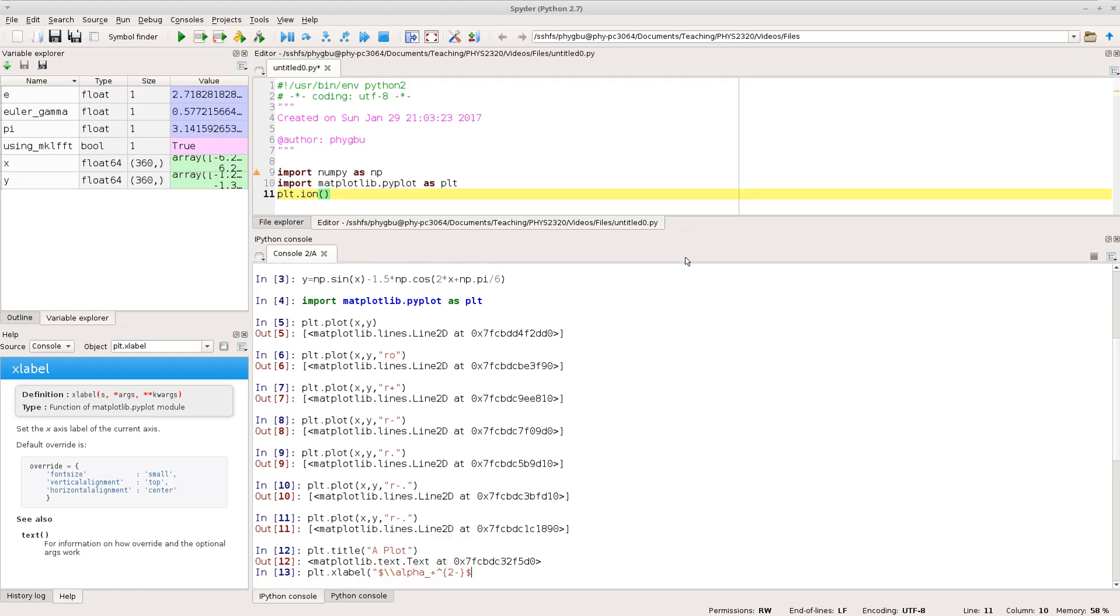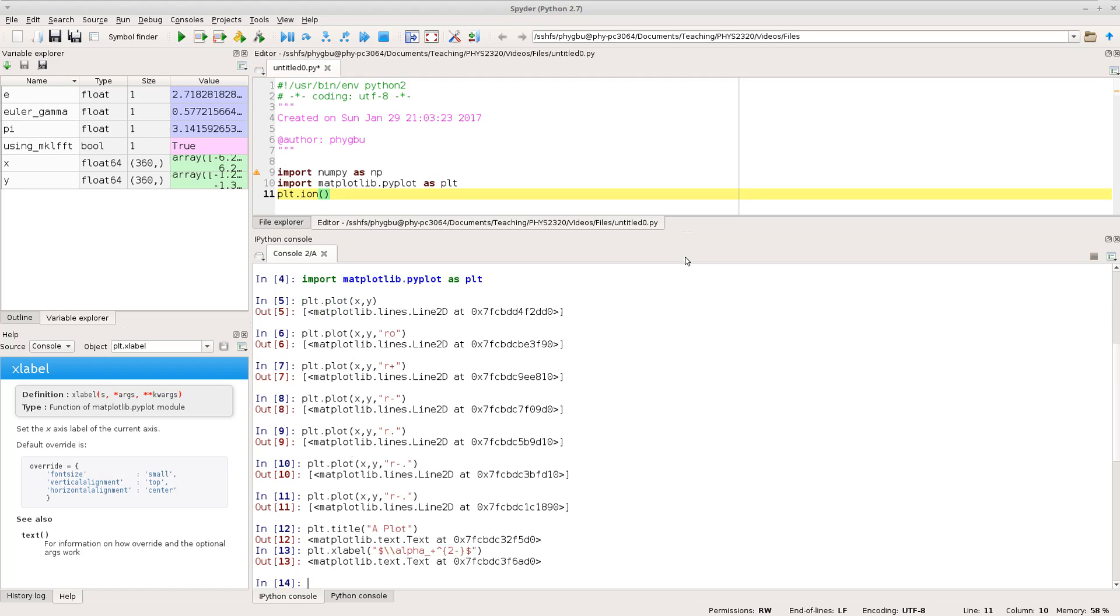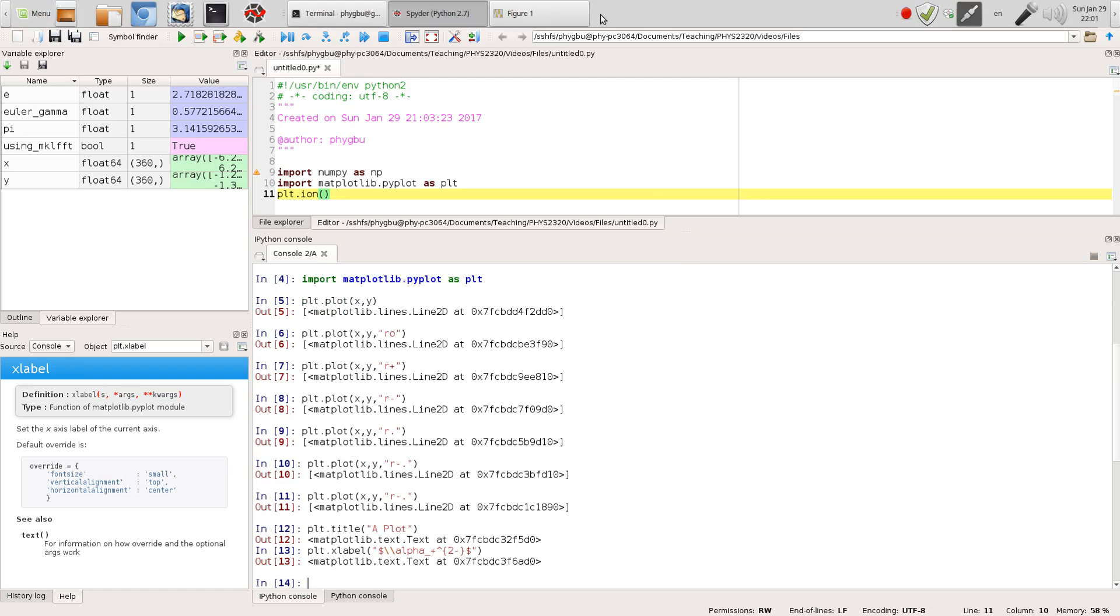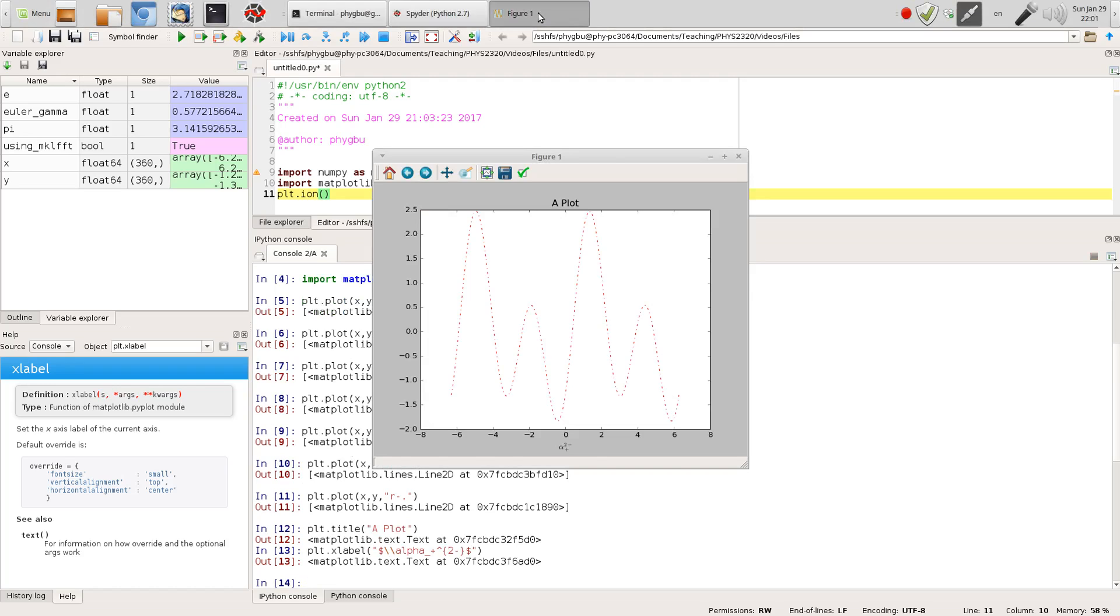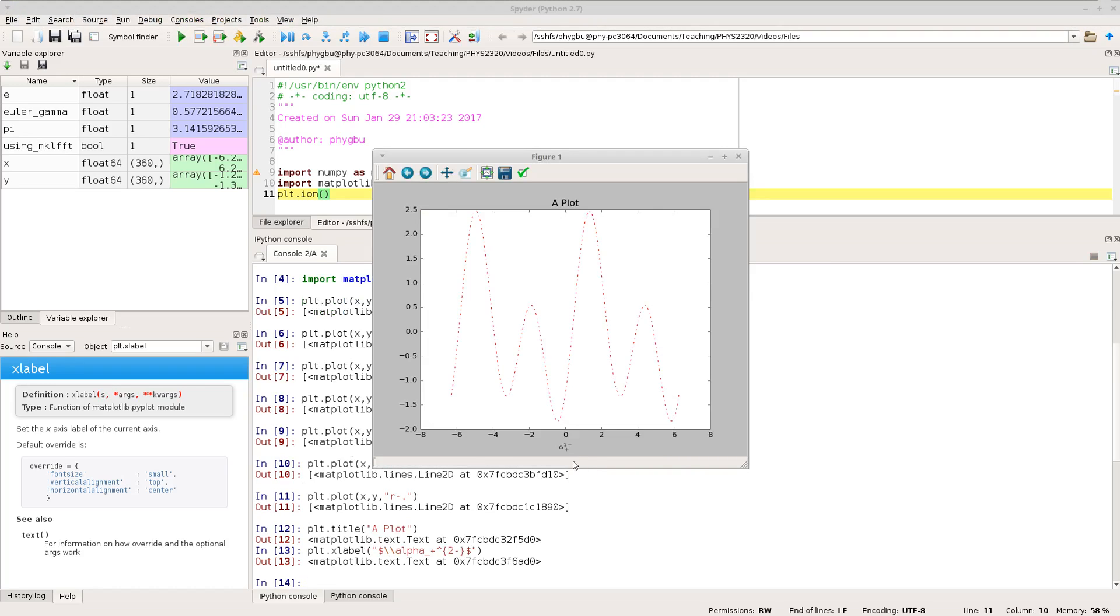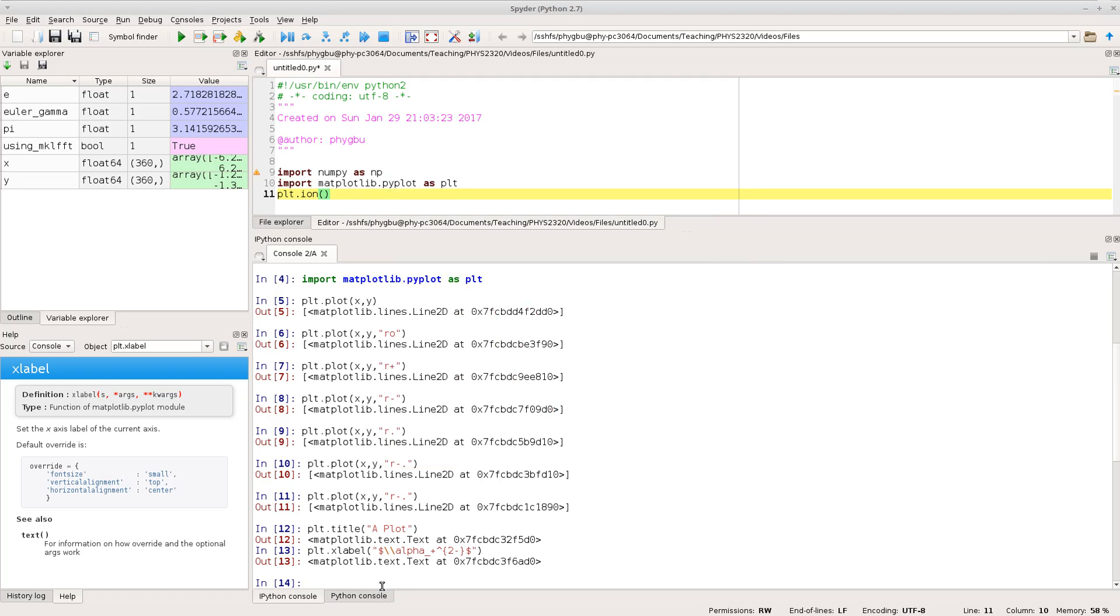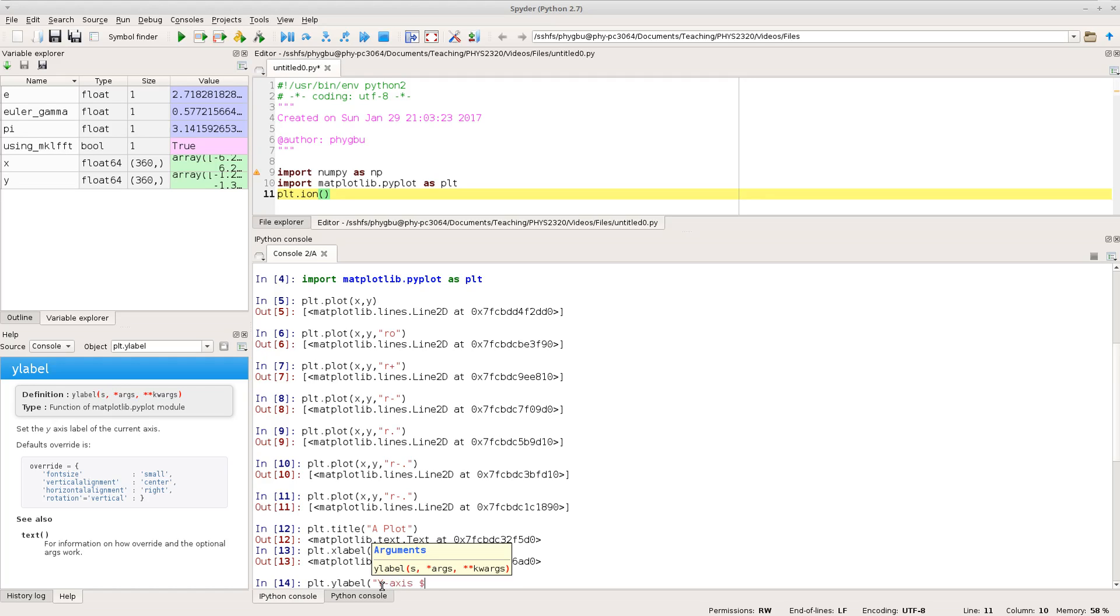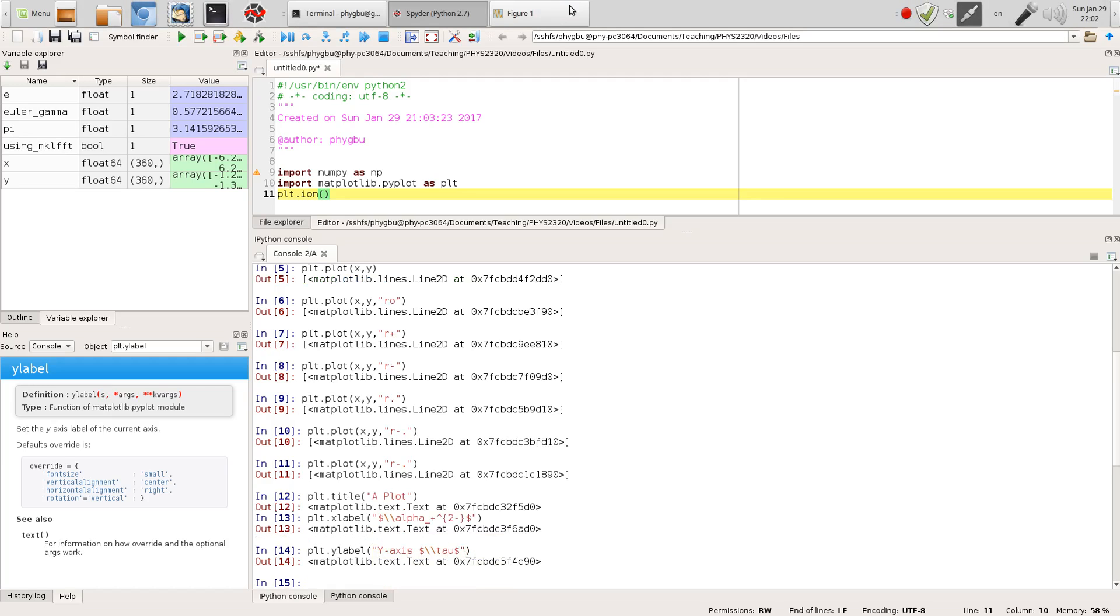So here I'm going to create some x label and there you see it's created a fancy superscript subscript greek letter as an axis label for the x-axis and obviously as you might expect ylabel gives you the y label.